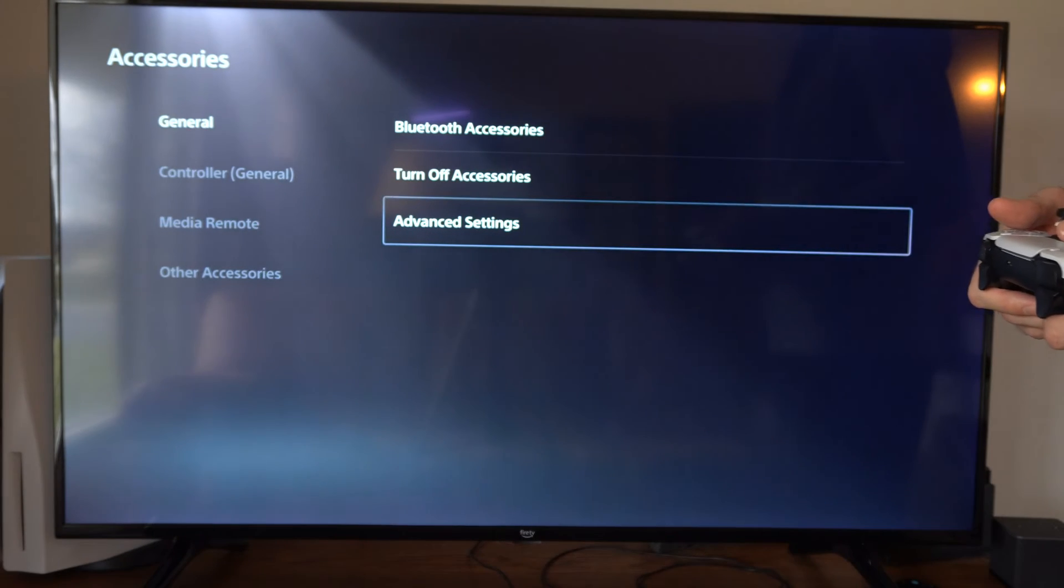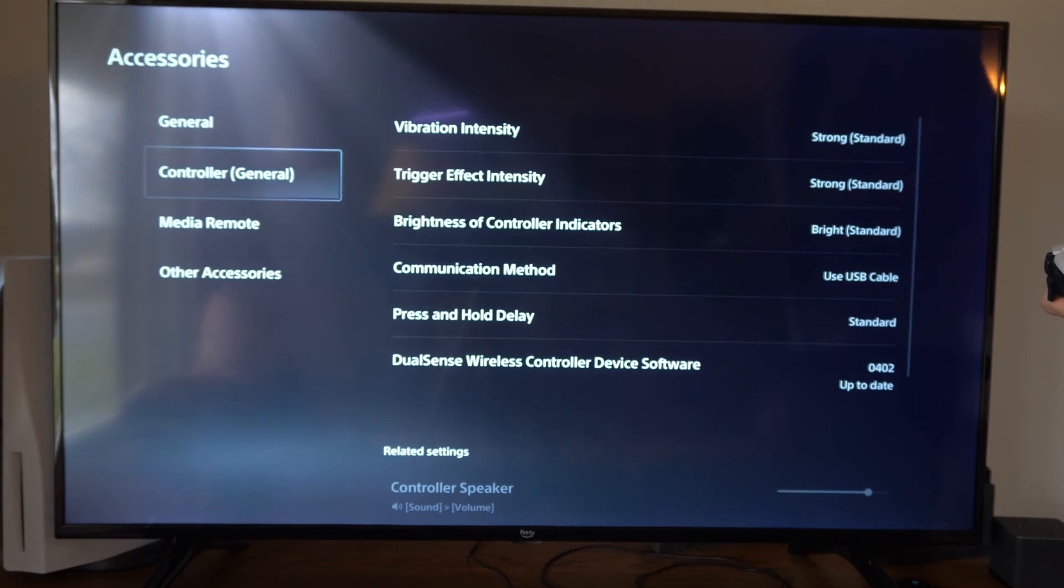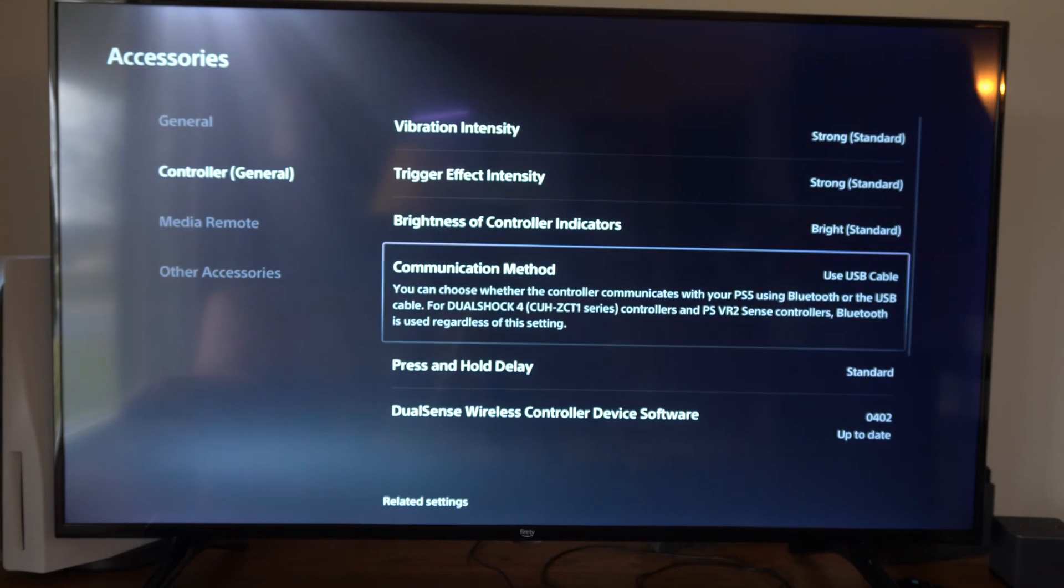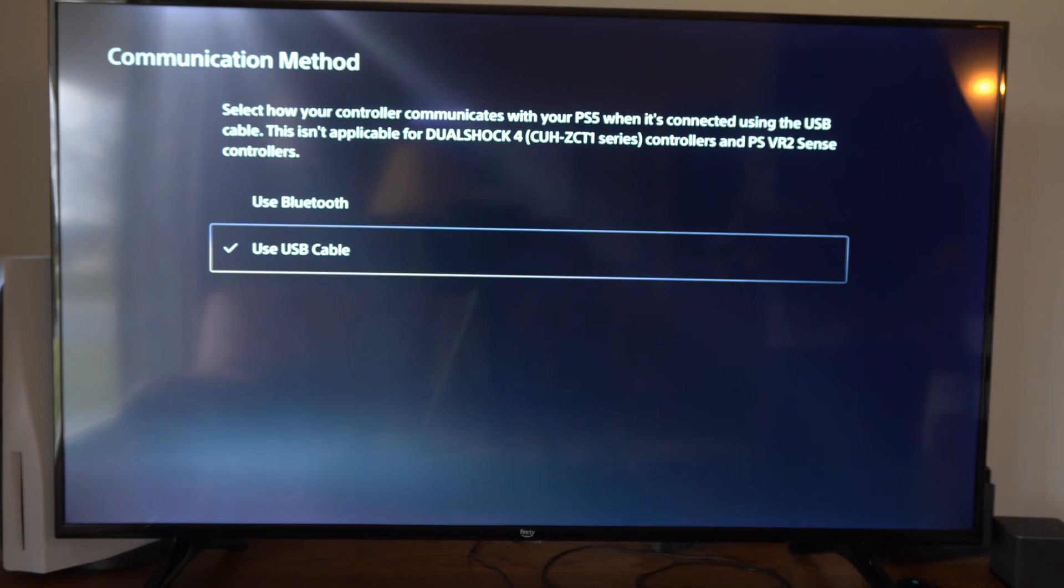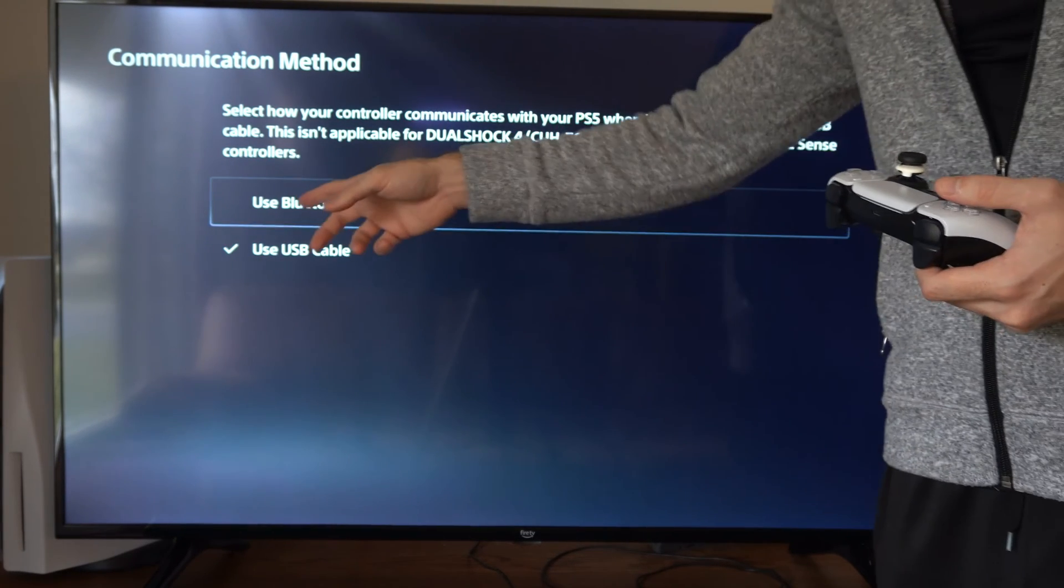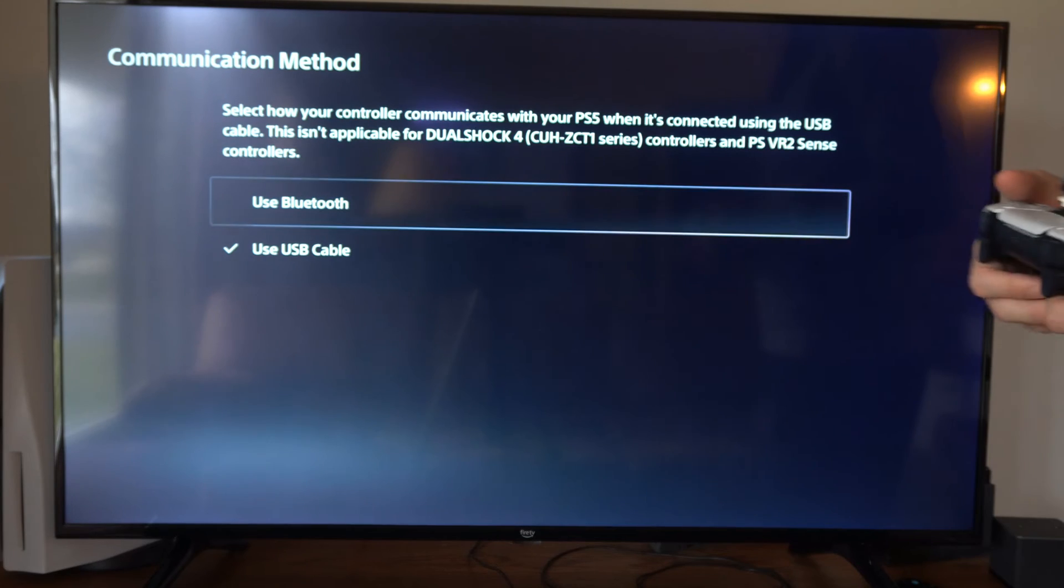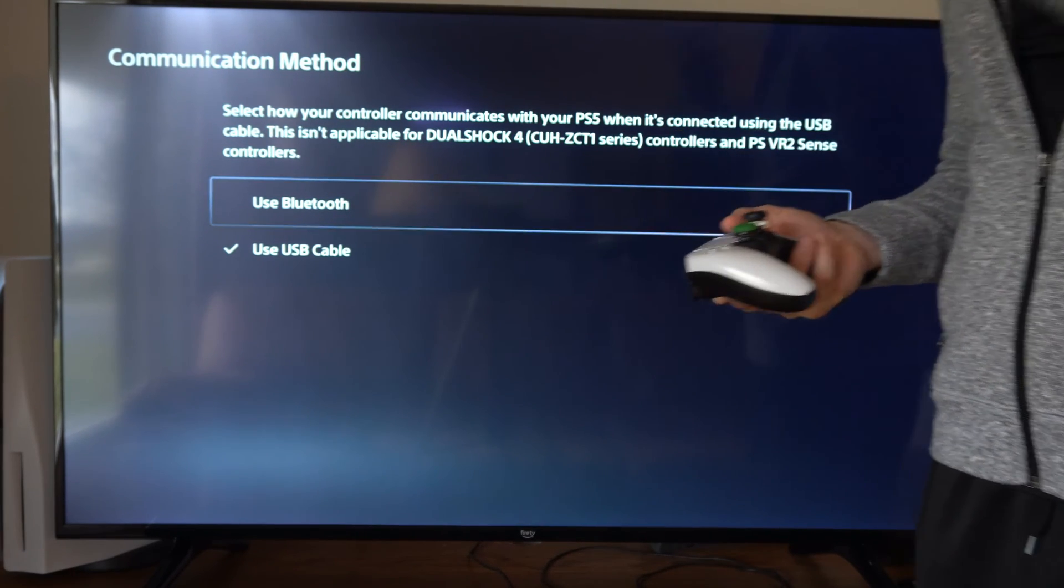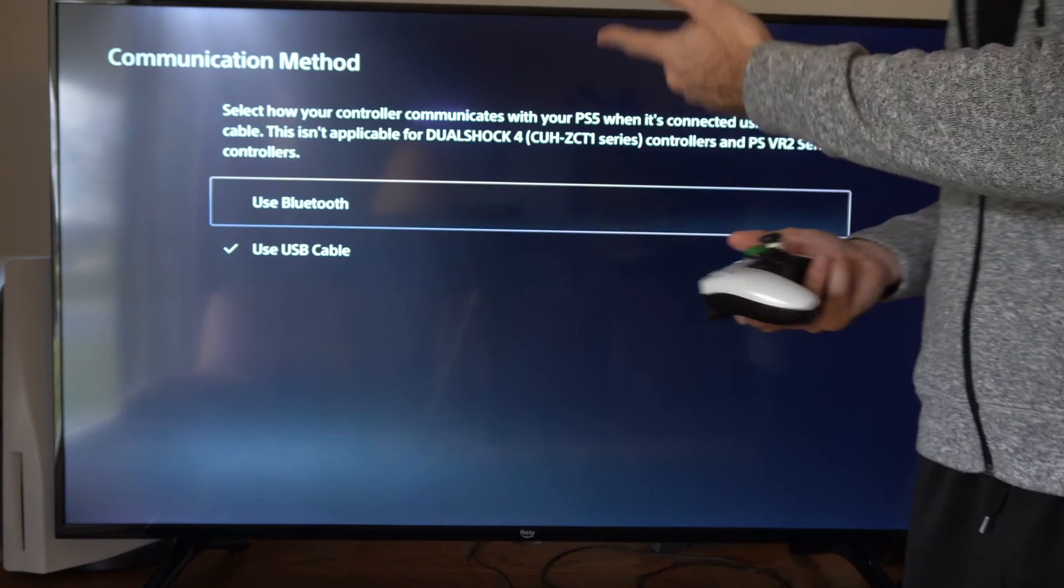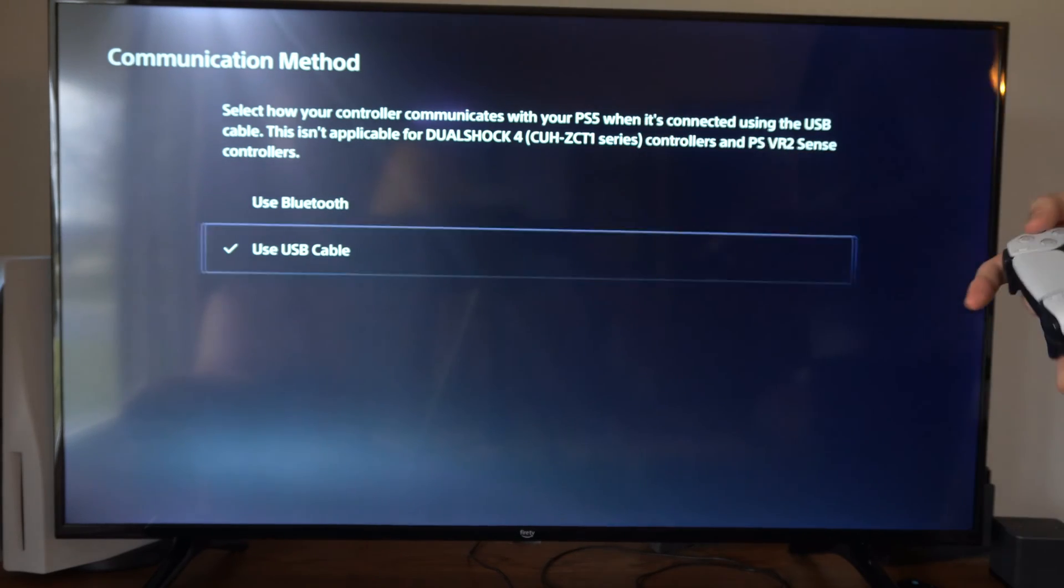So we can also go to controller and then go to the right and we can go to communication method and we want to switch it to use USB right here. So if you have it selected to use Bluetooth, even when you connect your controller via a USB cable, it's still going to be connecting via Bluetooth. So you have to switch over here.